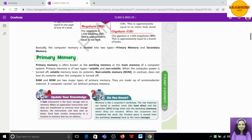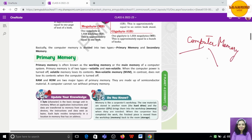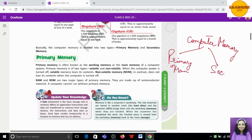Now let's talk about computer memory further. This memory which stores data for processing has two basic parts. Computer memory is divided into two parts: one is primary memory, which we also call main memory, and the other is secondary memory. Primary memory is also called working memory, and it has two further parts: RAM and ROM. RAM means Random Access Memory, ROM means Read Only Memory.